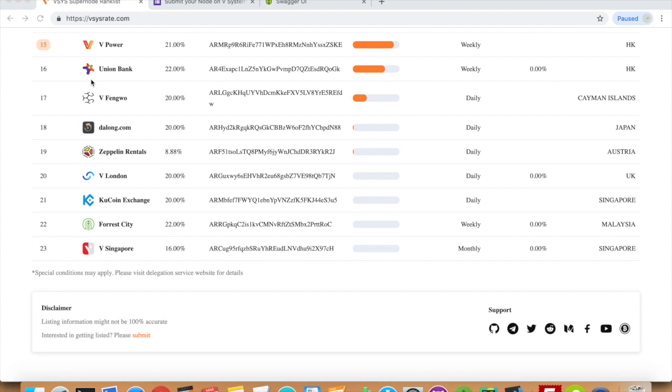Once your information has been confirmed and everything is in place, your node should be listed as a backup supernode. Your organization should then try to gain support from a large number of users, or alternatively gain support from investors with a large amount of coins.